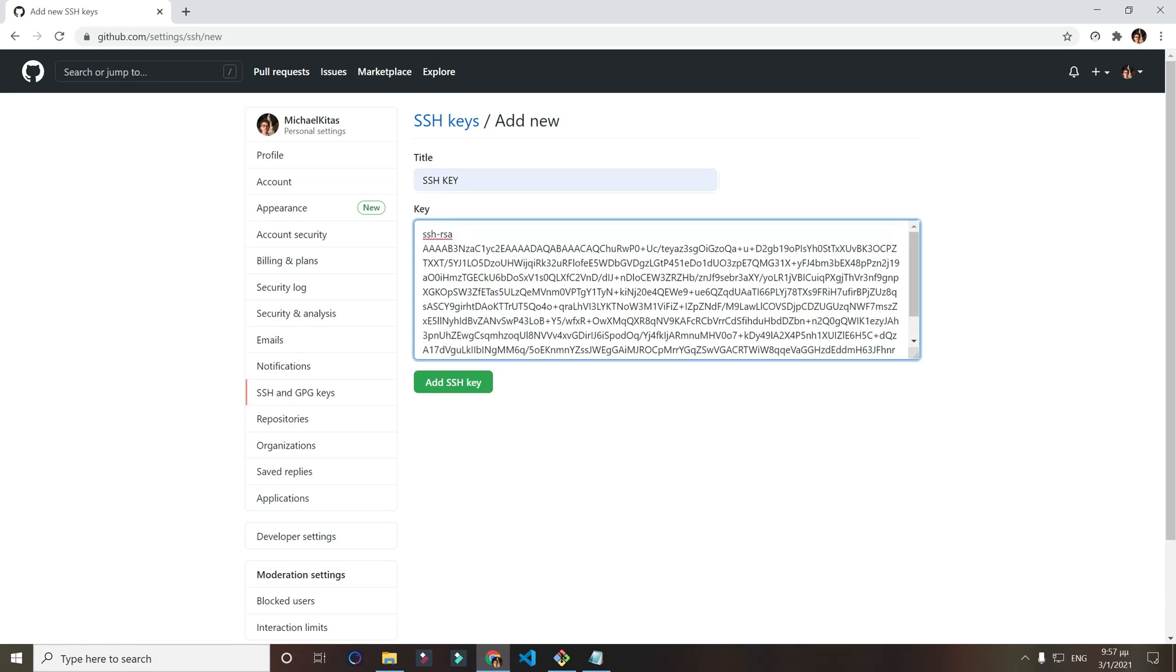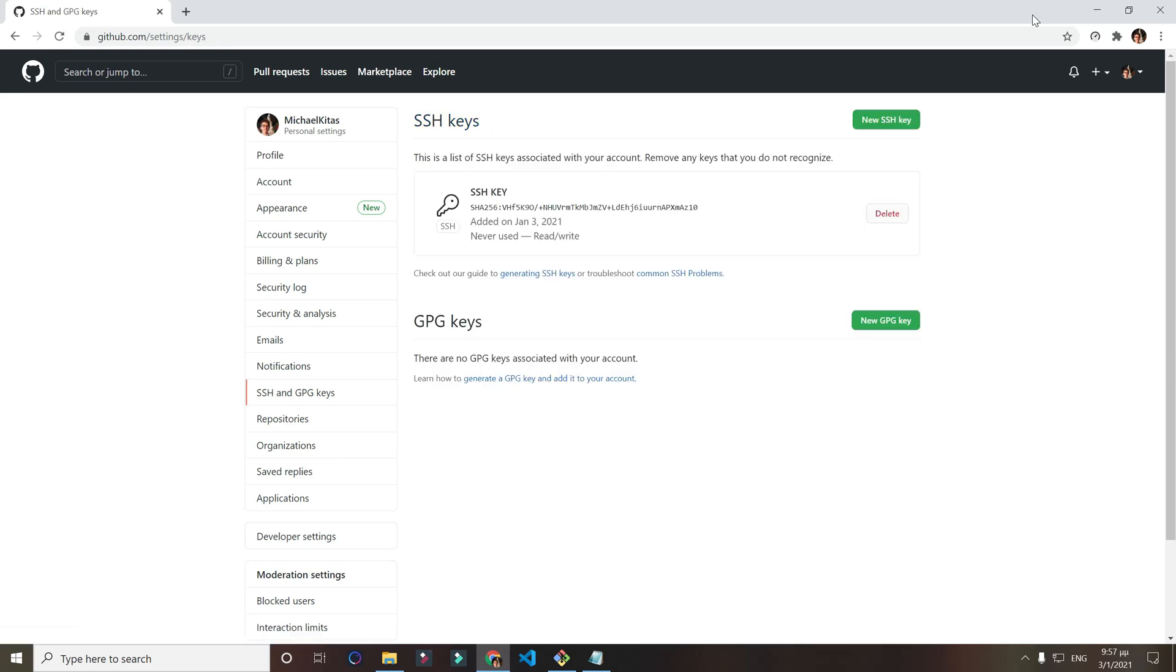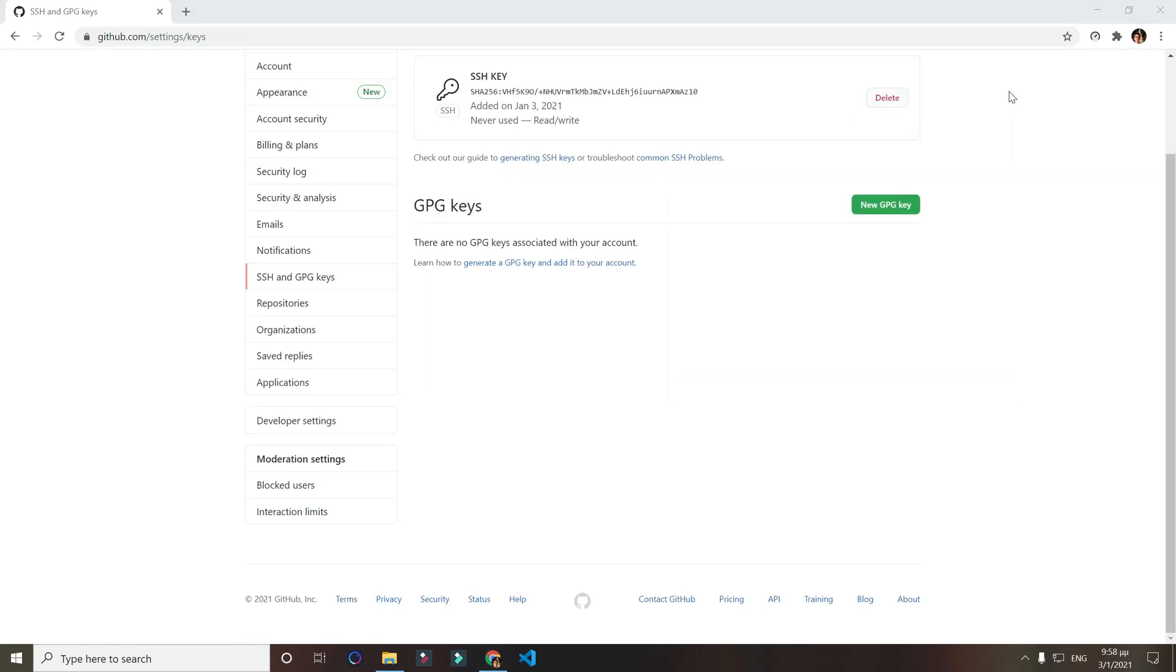Now just copy paste the whole thing here and click add SSH key. We successfully added an SSH key. What that does is it allows us to make a connection from our local computer to our GitHub, so we don't have to enter our credentials every time we want to push our repository to GitHub. That's way easier.